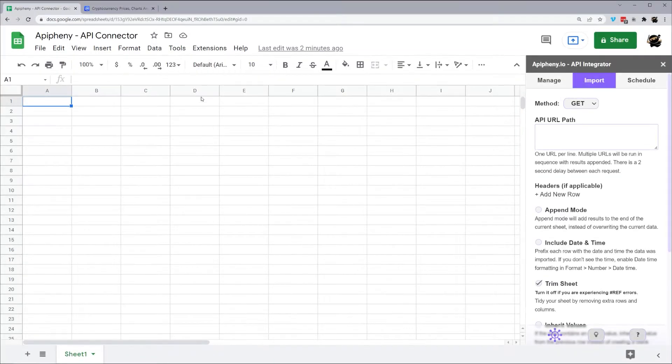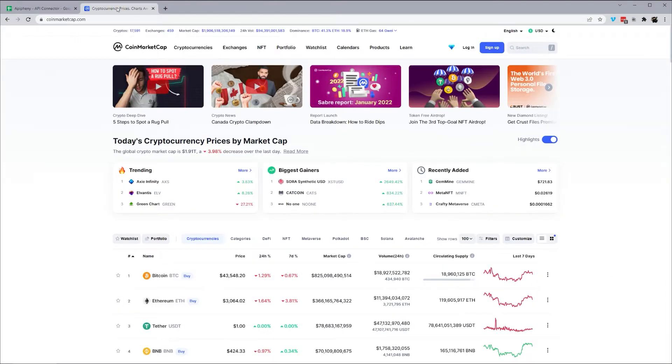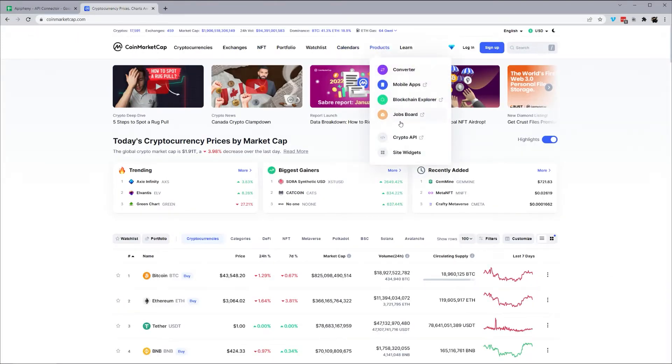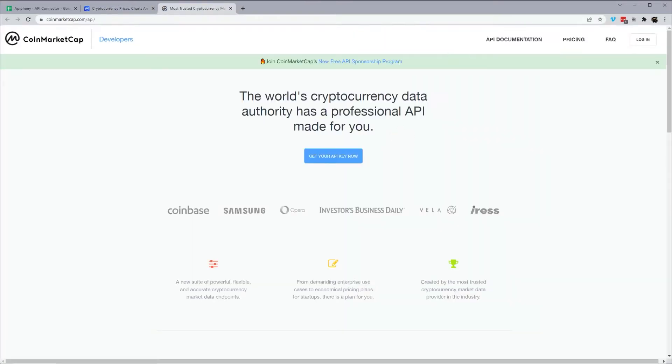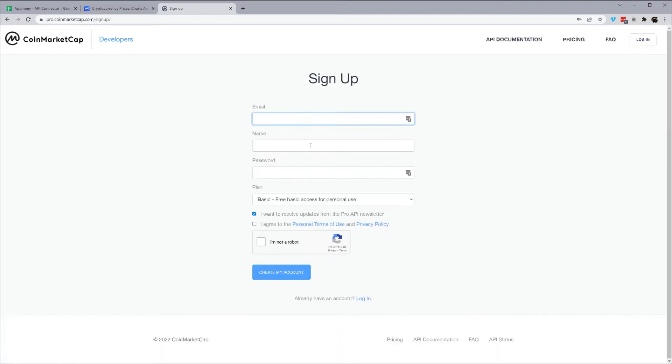We're going to pull up CoinMarketCap API documentation. So pull up coinmarketcap.com, go to products, crypto API. So you will need an API key, and this is what pops up right here. Click on get your API key now, fill out the registration, click I'm not a robot, create my account, and then you will get your API key.